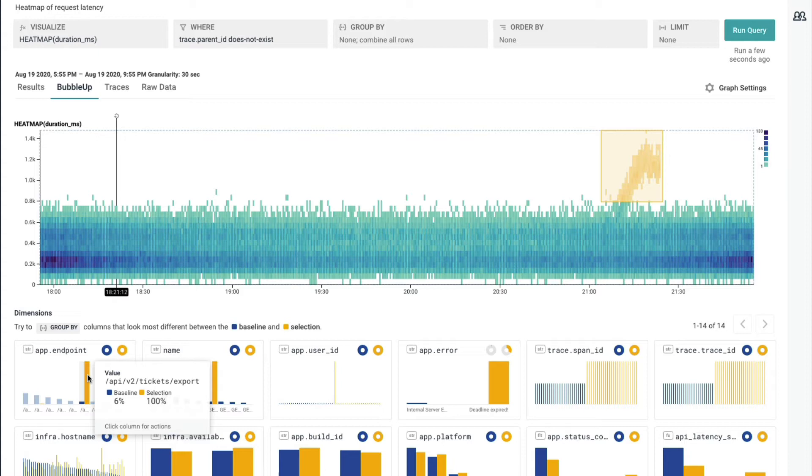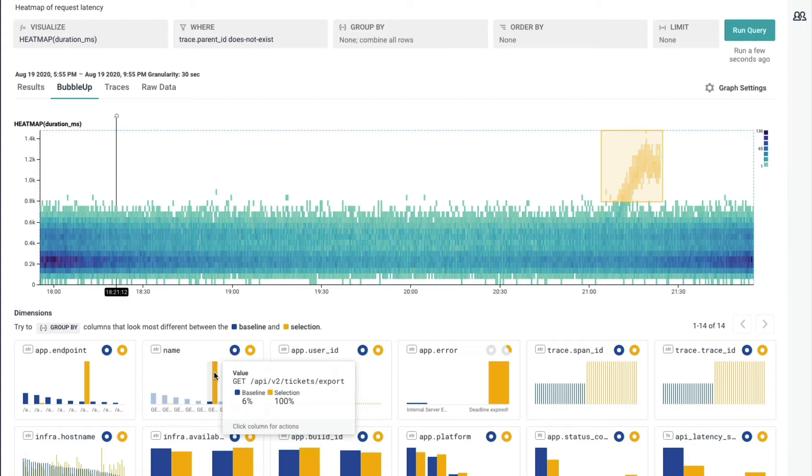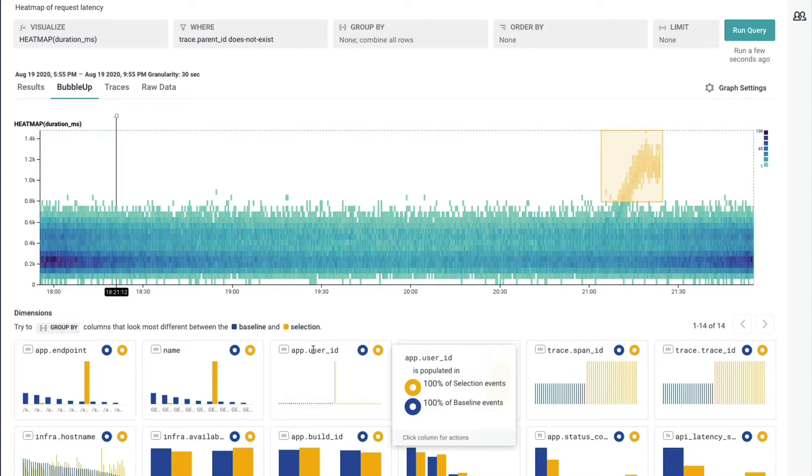What's interesting is endpoint. 100% of all the requests in that selection is the exact same endpoint. Well, that's certainly very telling. The next one is name. Well, this just happens to be the endpoint prefixed by the HTTP verb, such as get, post, put. And in this case here, it's all get on that endpoint.